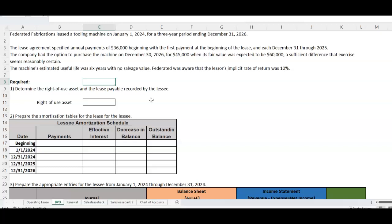Federated was aware that the lessor's implicit rate of return was 10%. Now, even if there's a residual value — whether guaranteed or unguaranteed — we ignore it. Here's why: the bargain purchase option overrides it. We're not going to hand this asset back if we're pretty sure we're going to take advantage of that option. We're going to own it. So even if there was a salvage value, it wouldn't impact us from a lease recording standpoint.